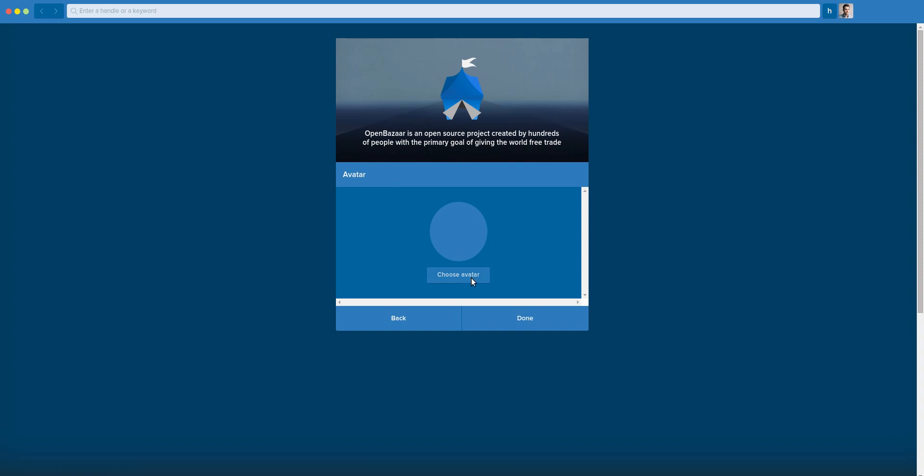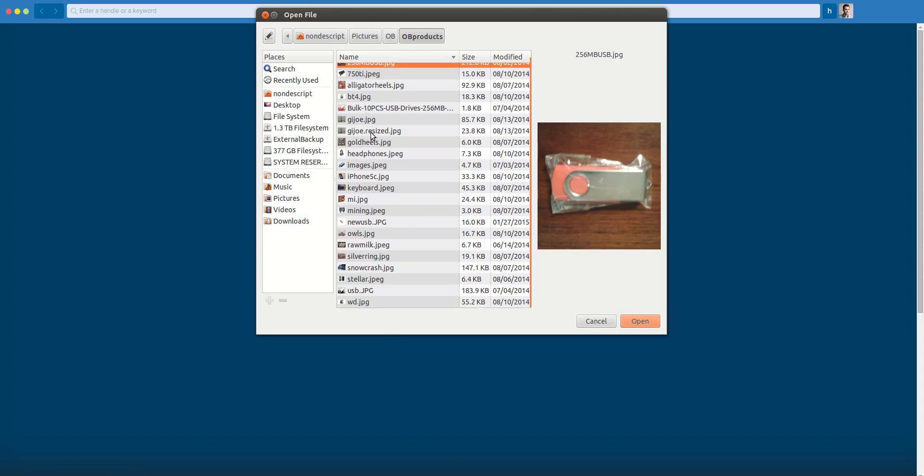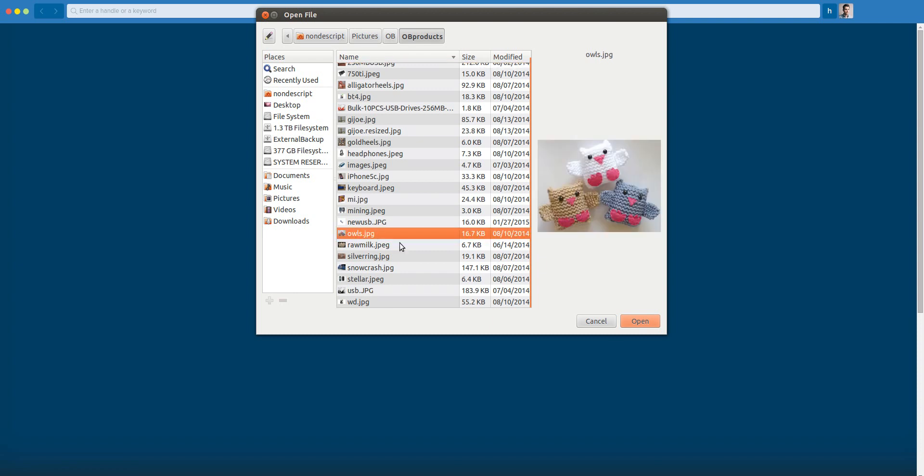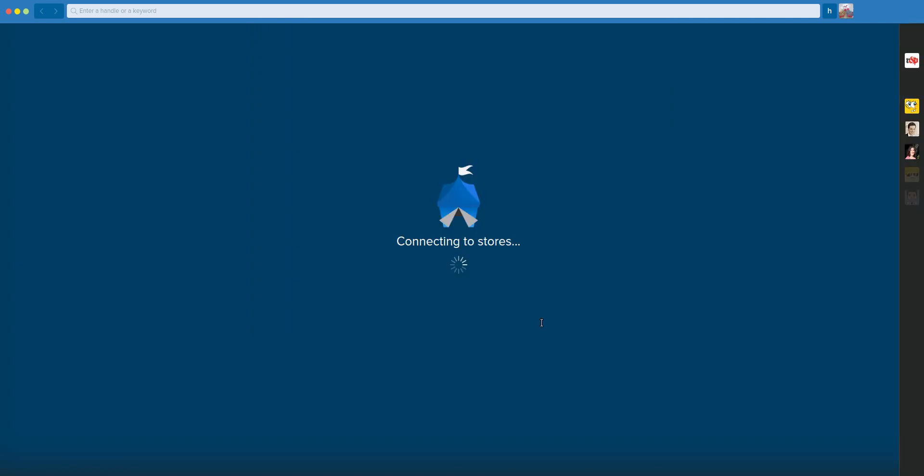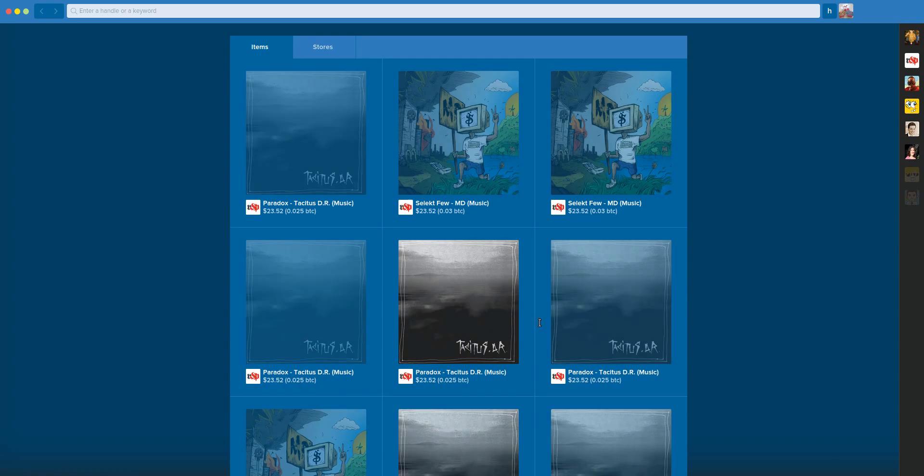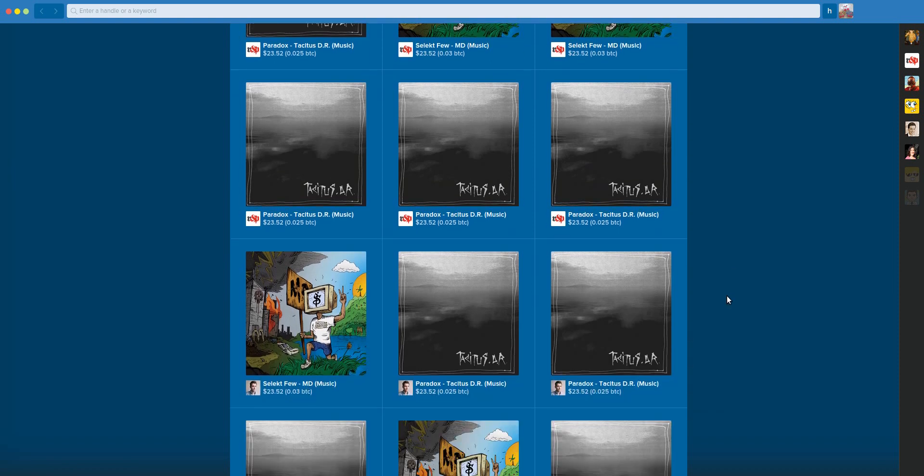As well as being able to choose your avatar. When you first start it up, it's going to connect to local nodes and display their products on this home screen here.